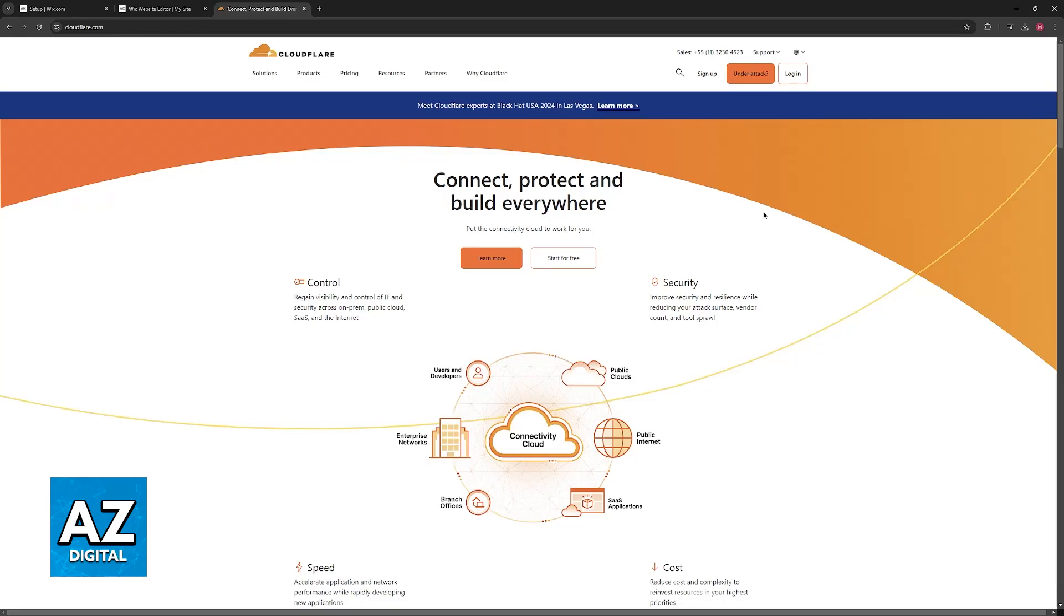If you need additional features like a CDN, website optimization, or security, you should find other options compatible with Wix, because as it stands today, Cloudflare is not compatible in its entirety.